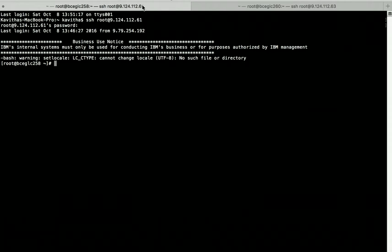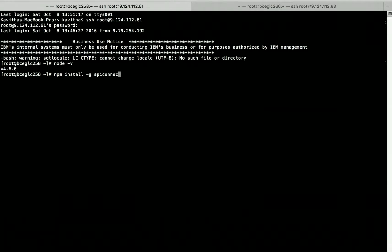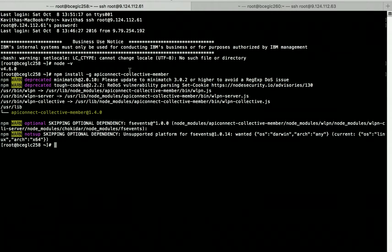Now let us go to the other machine and install the Collective member npm package. Let's check the Node version. So let's install the API Connect Collective member npm package. The API Connect Collective member npm package has been successfully installed.